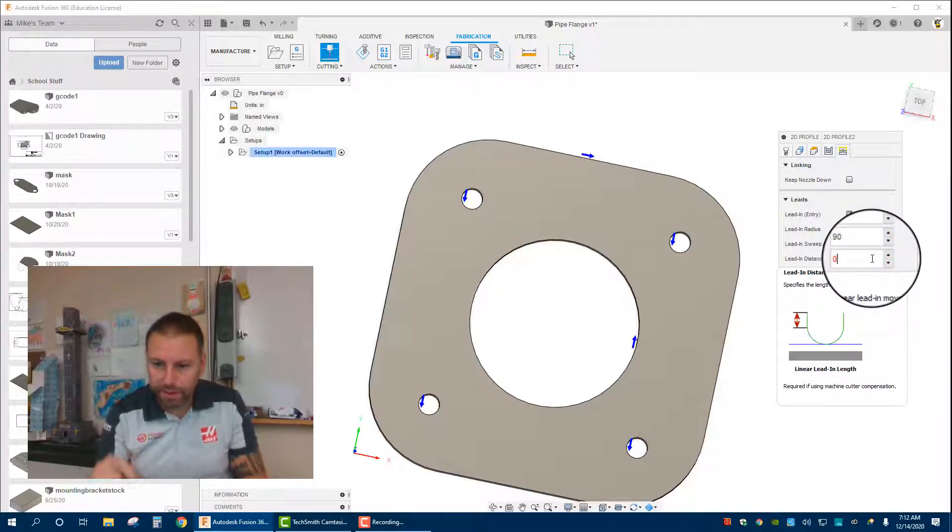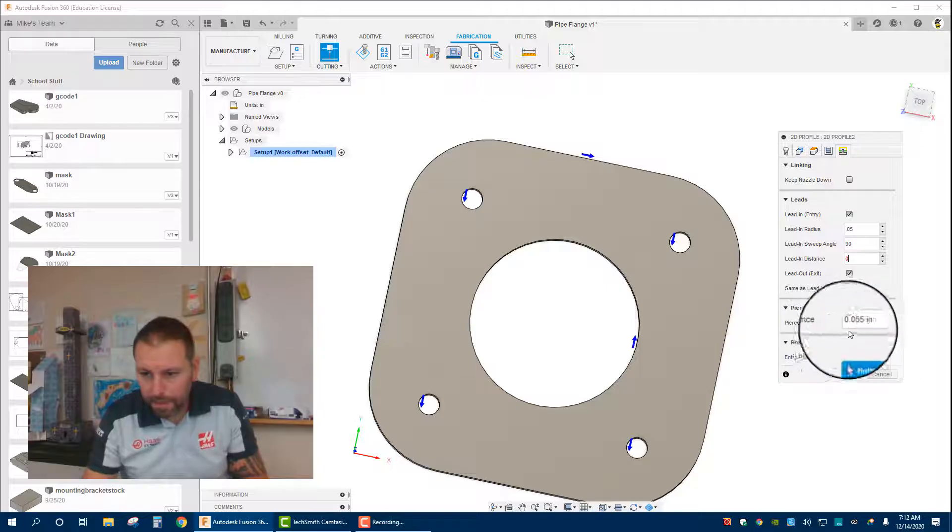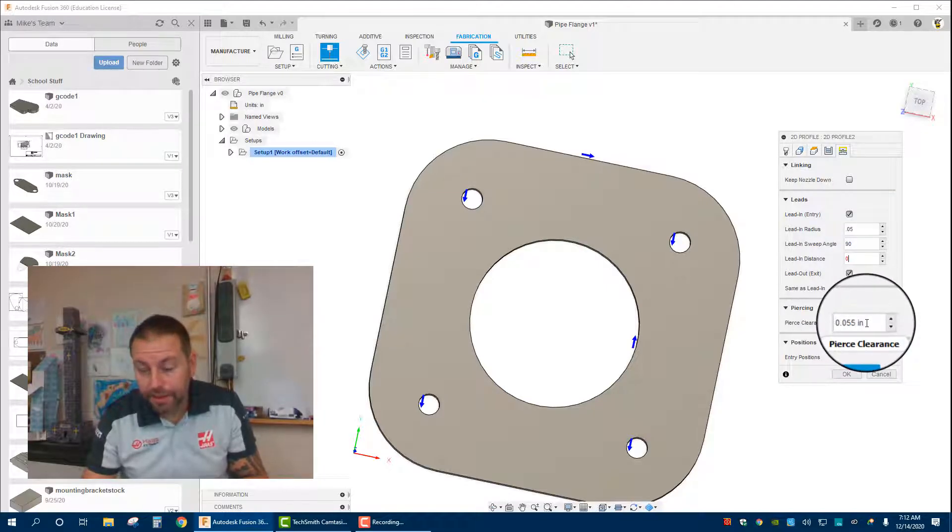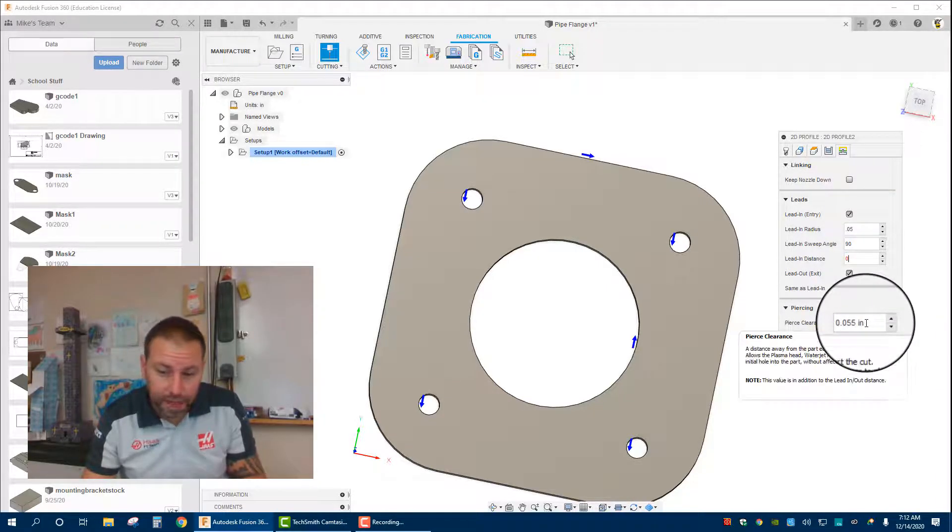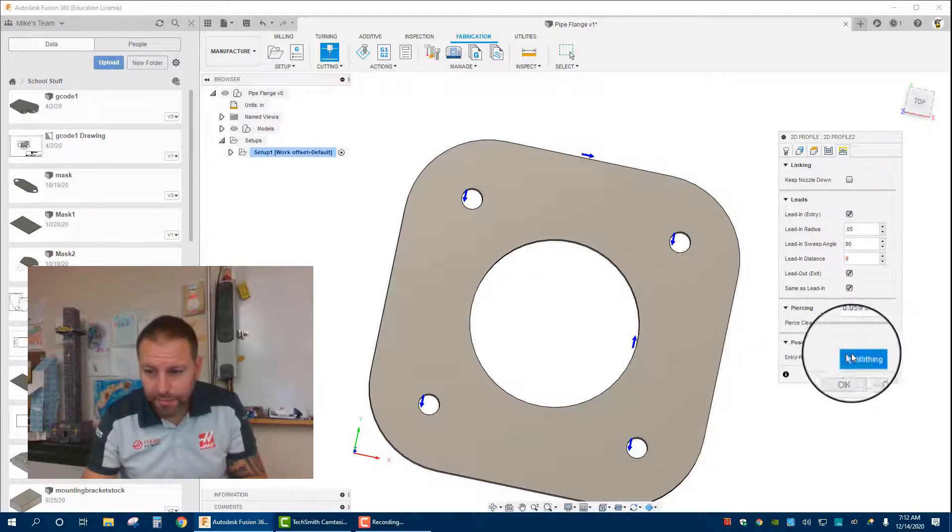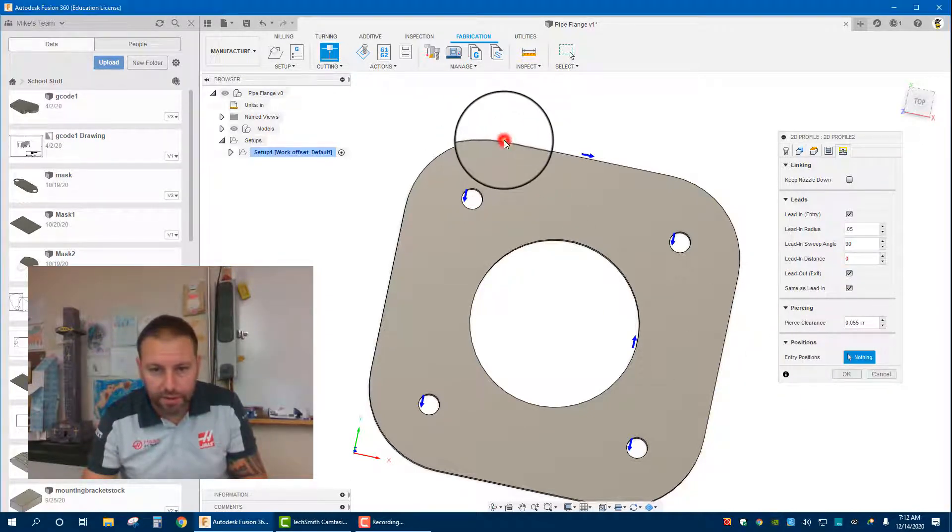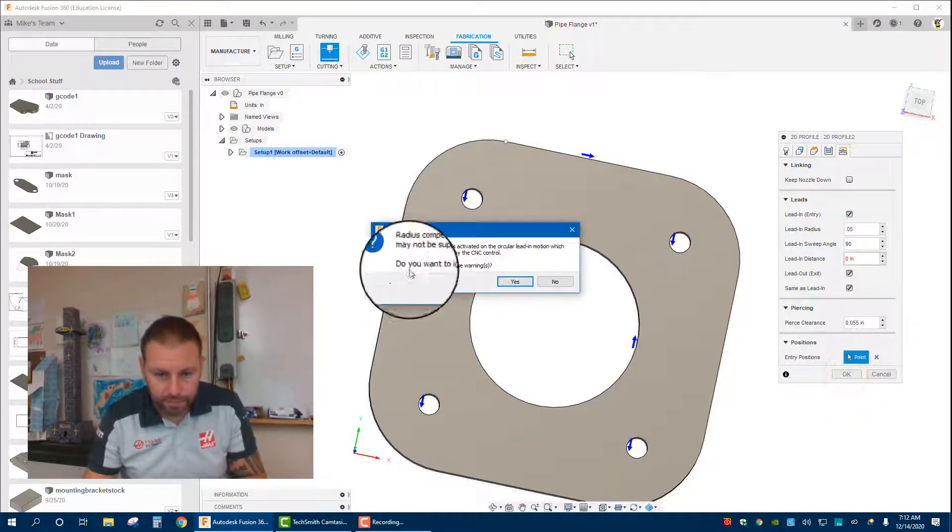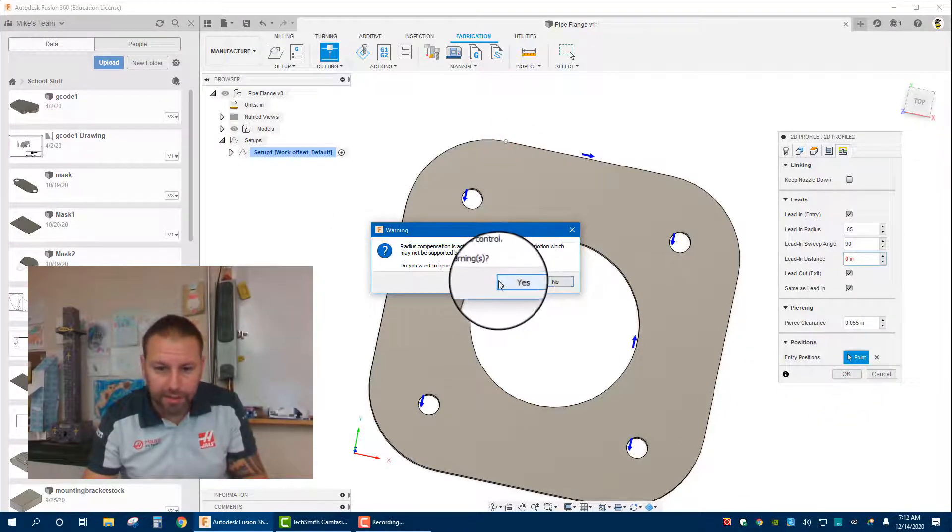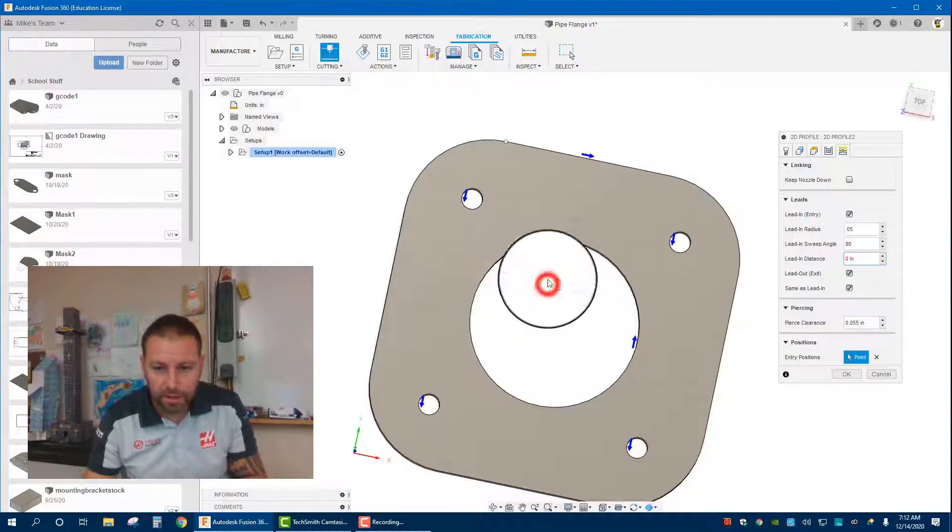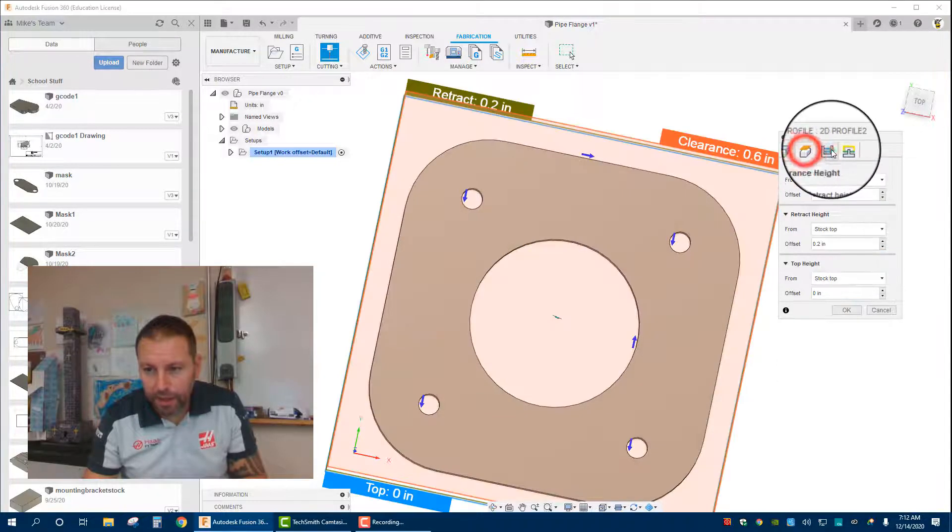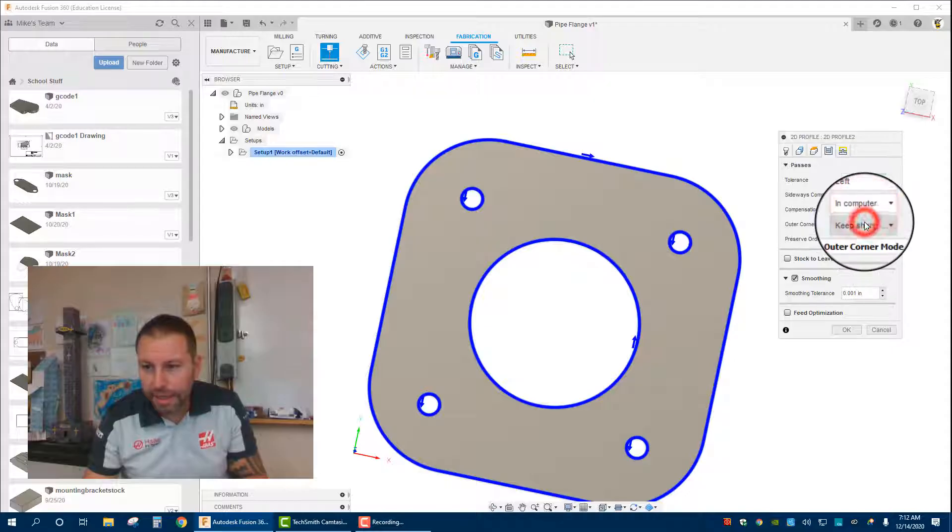Pierce clearance, that's basically the curve width. Sometimes if you're getting into a real tight area, you can drop this down. Entry position, we'll have it enter up here, notice the point comes in. And you hit OK. One other thing that I forgot to change is in over here in passes, compensation type, in computer.